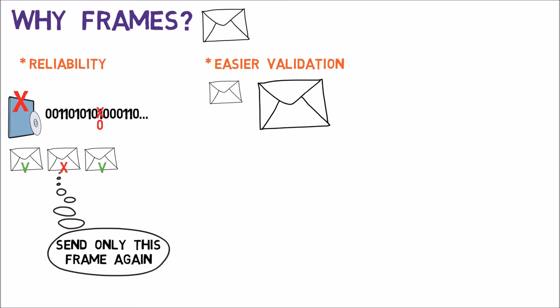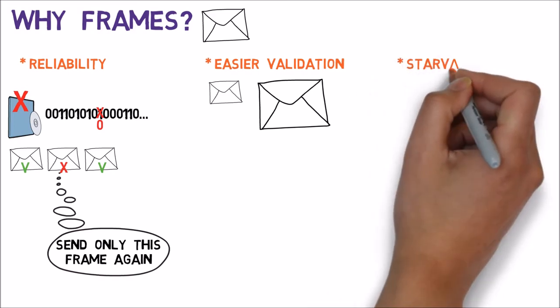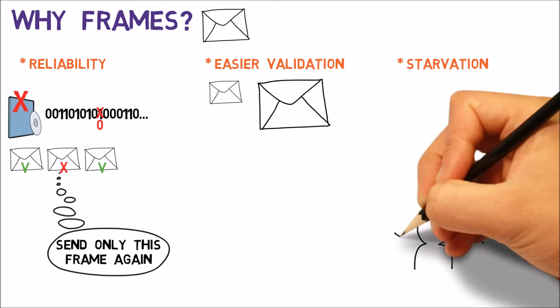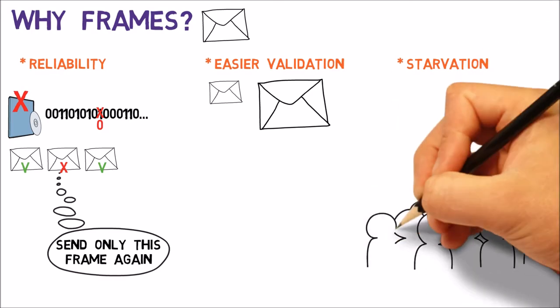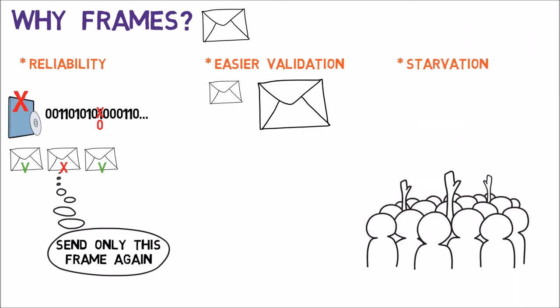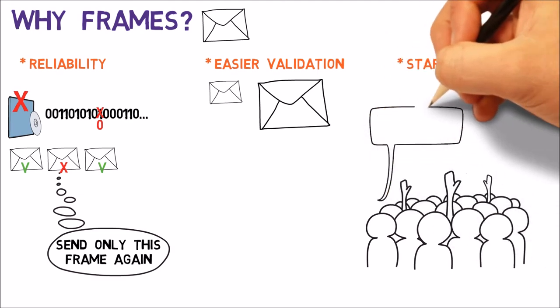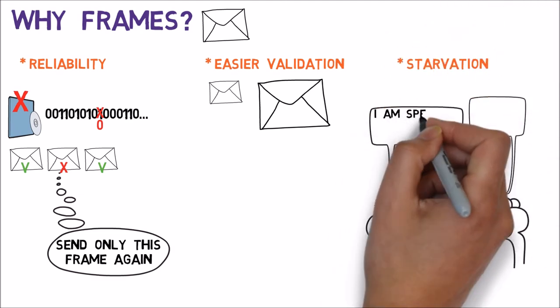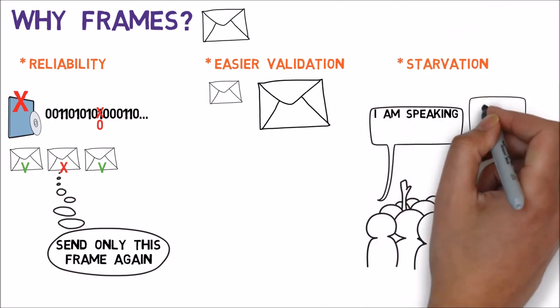Another reason would be starvation. When having a channel shared by multiple devices, only one can send data at a single time. Think of a room full of people. If more than one person speaks at the same time, it is hard to understand what is being said.